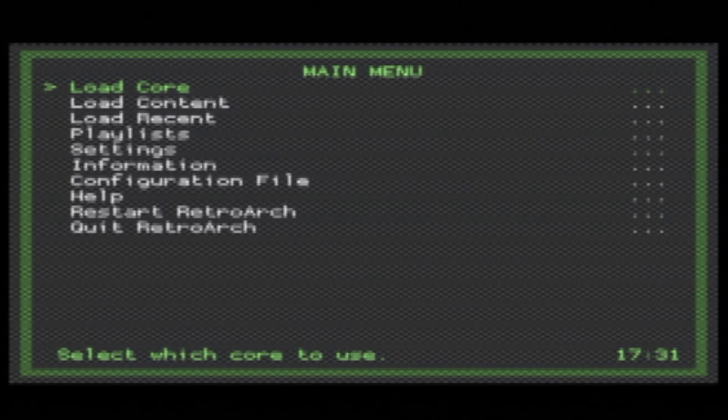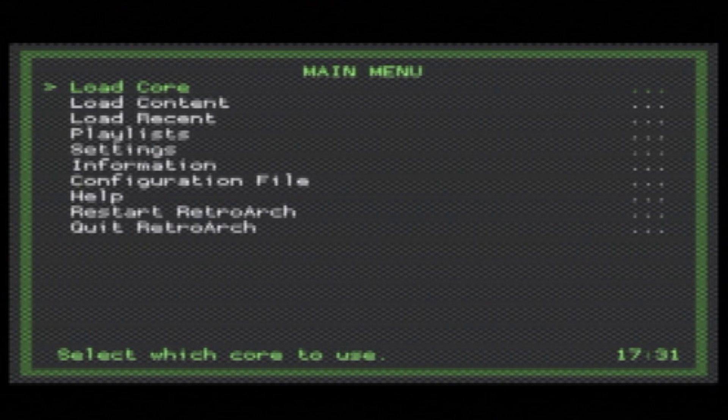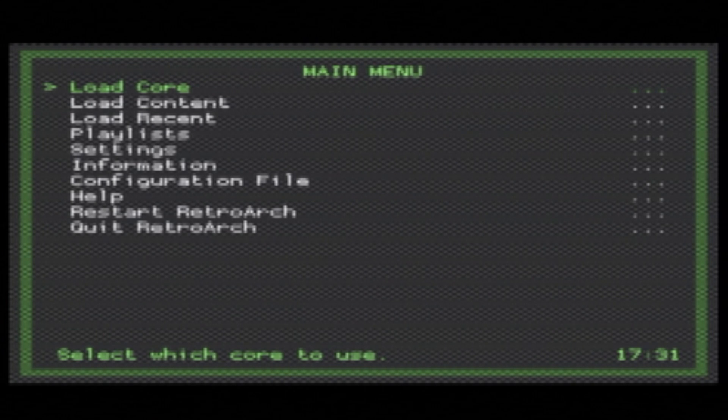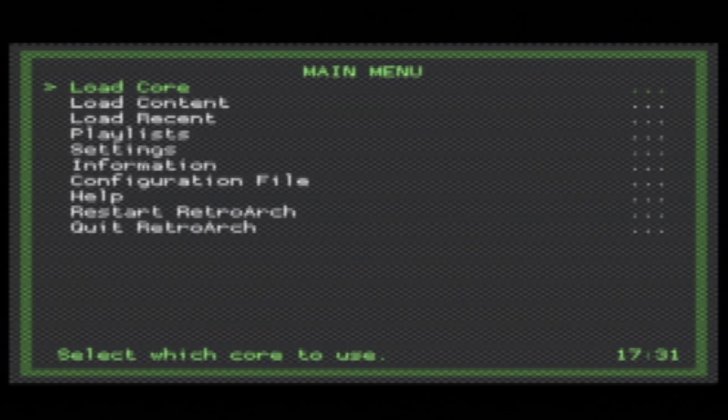Once RetroArch loads, as a quick note, the X button and Circle button change functions. So in other words, Circle is now for selecting things and X is for going back. You can also configure this in the main menu if it's not to your liking.